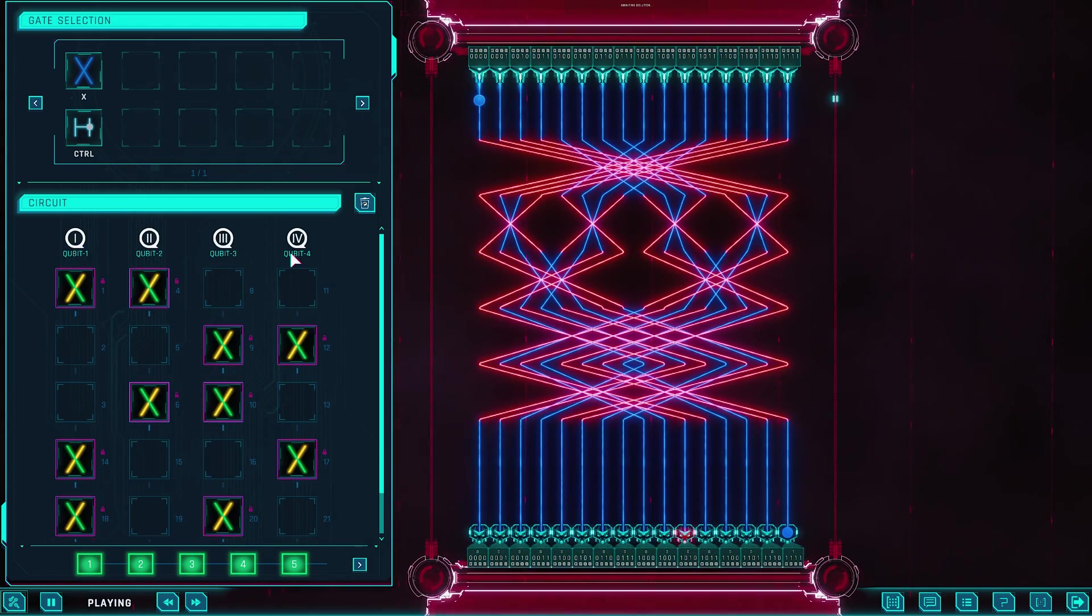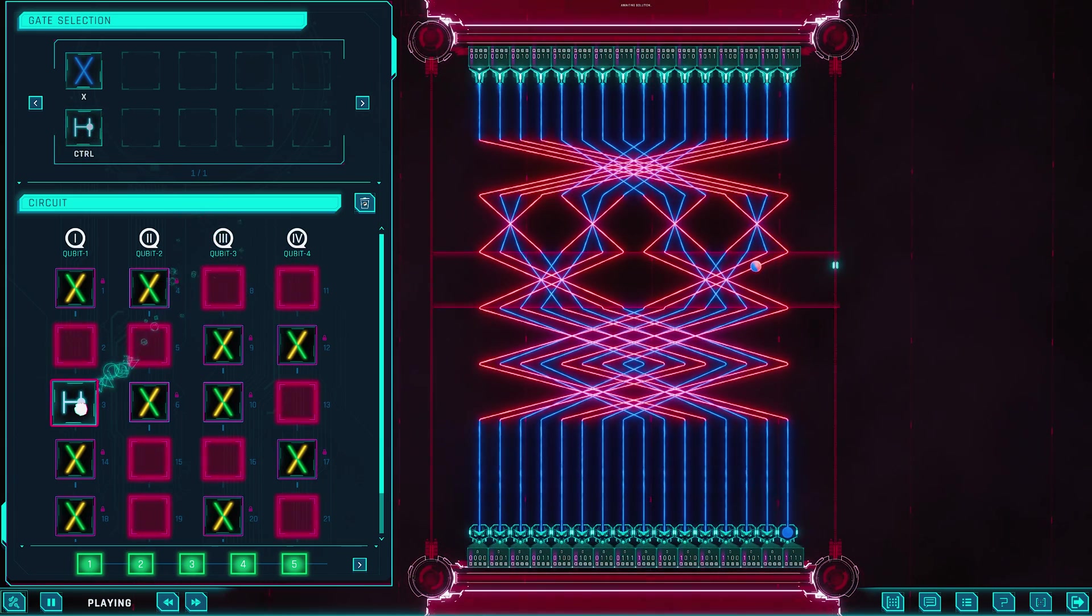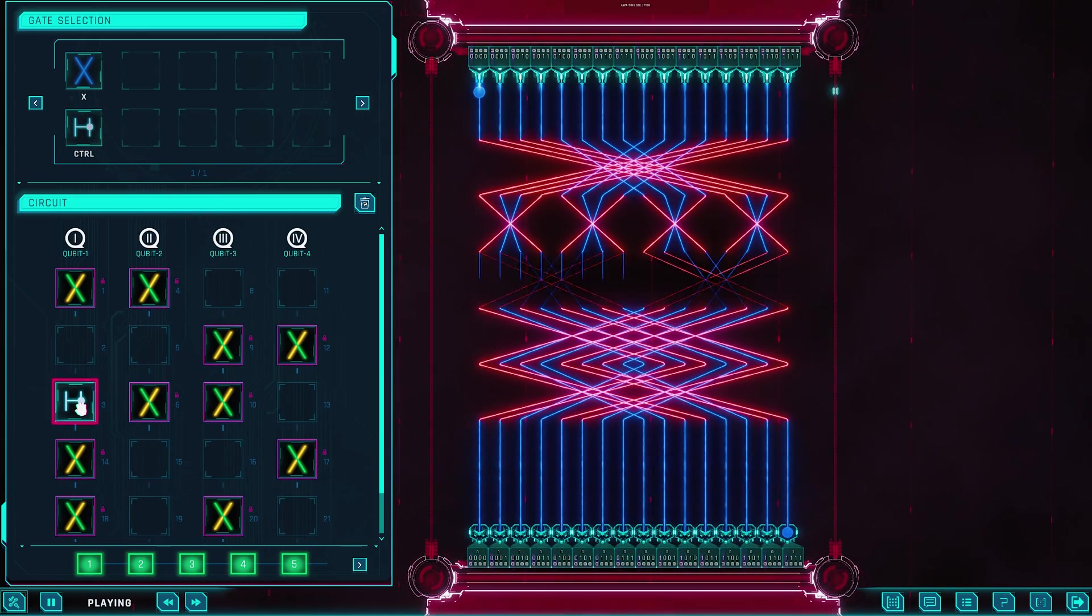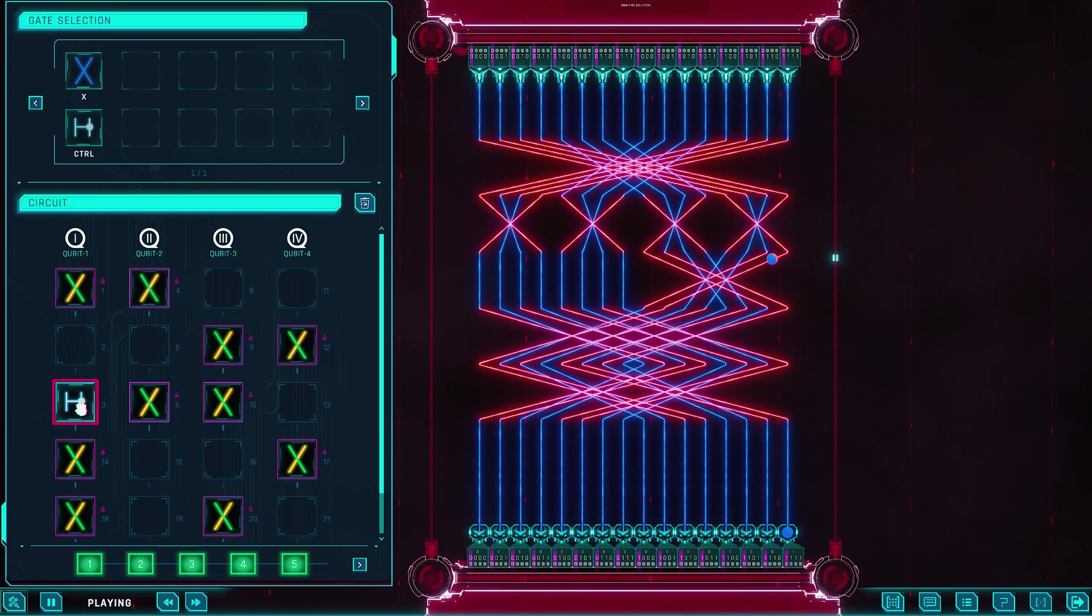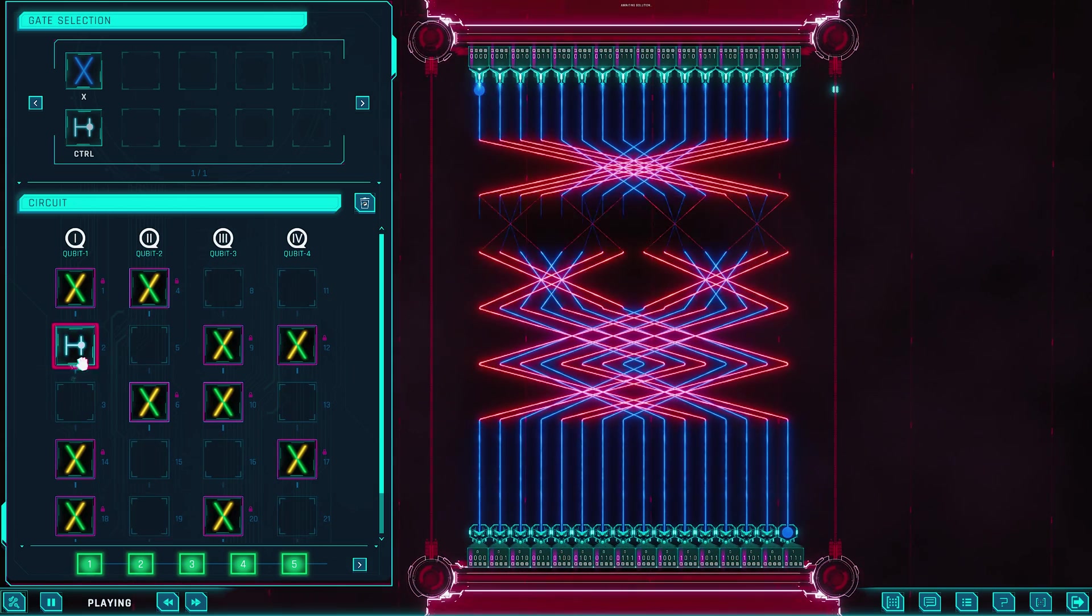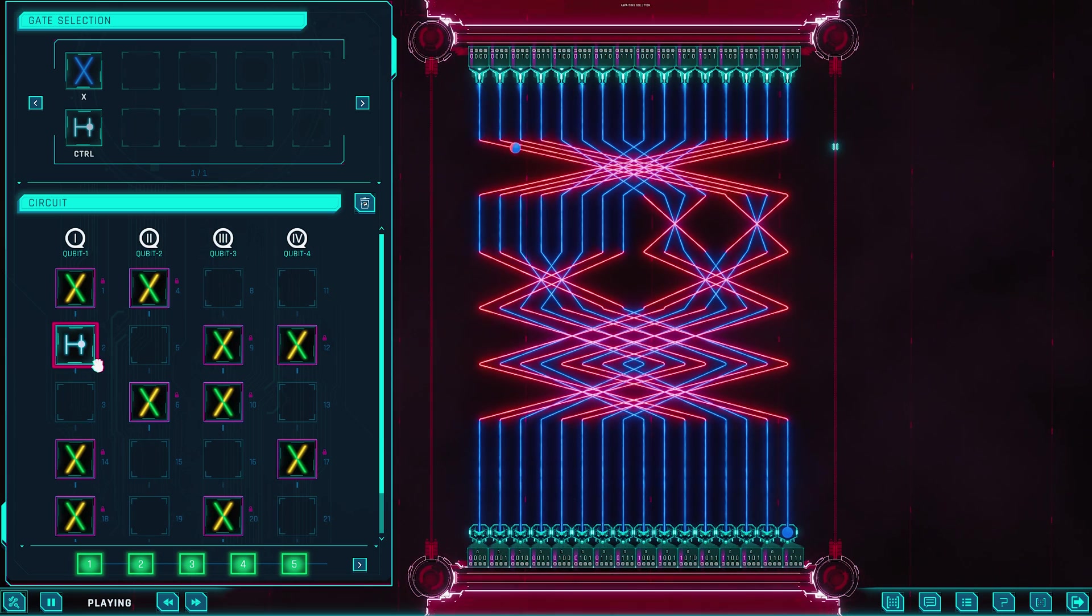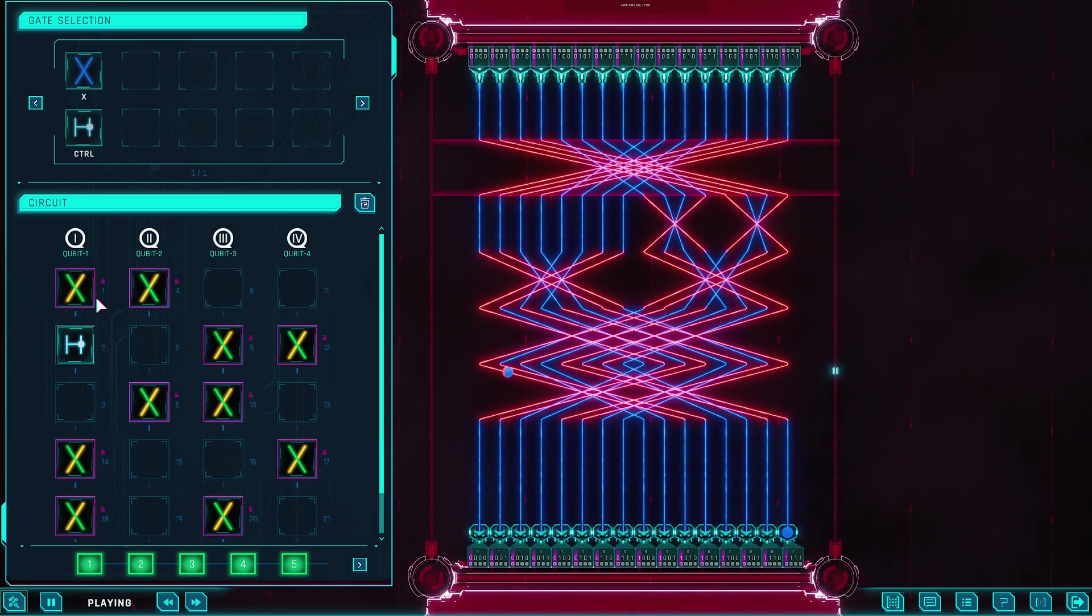I love puzzle games, and I like to think I'm a smart guy, but Quantum Odyssey genuinely made me feel stupid at times. It pushed me way out of my comfort zone, like my brain was being reprogrammed just to keep up. But that's exactly what makes it so rewarding. The moment things finally click, it feels like you've cracked a code no textbook could ever teach.